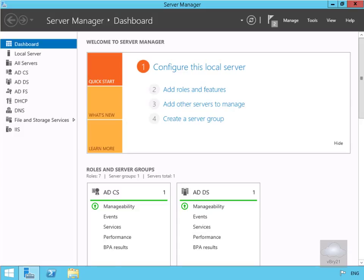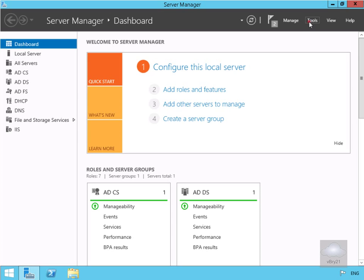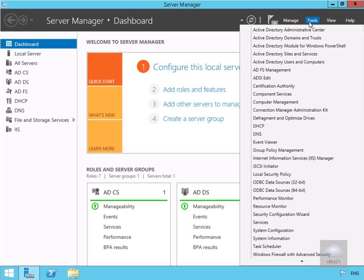The first thing we're going to do is come to our Active Directory Domain Controller, which is acting as our ADFS server, and we're going to launch up our ADFS management tools. On the tools menu, come down to Active Directory Federated Trust Management.